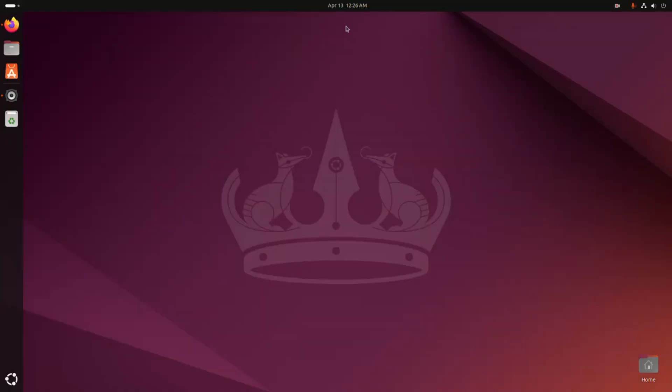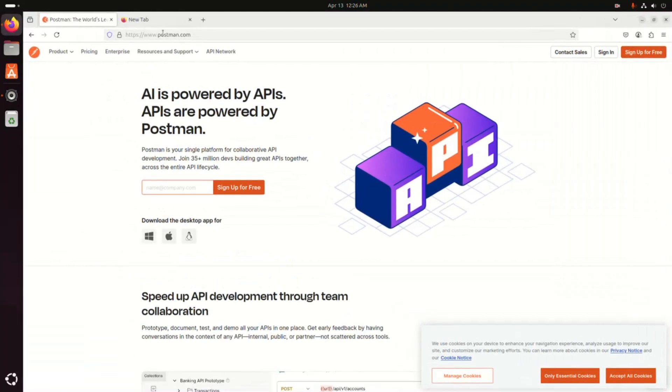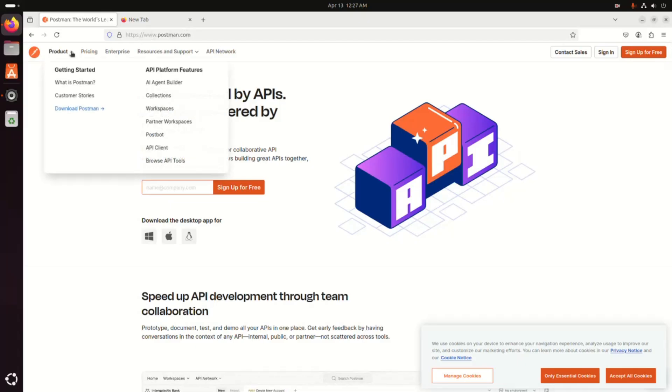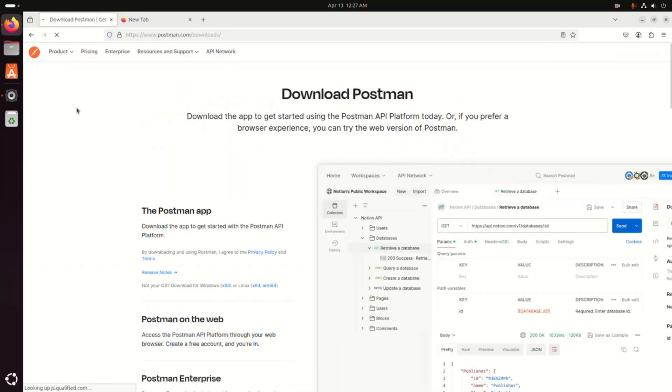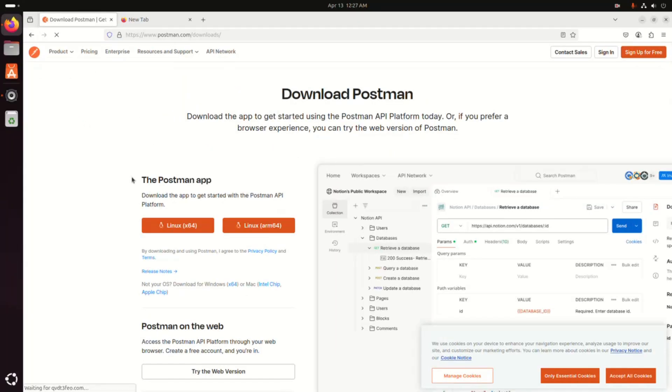We can download the tar file from the Postman website. So browse this URL and then click on the product, then click on the download Postman link. Now download the Postman app for Linux, click here to download.